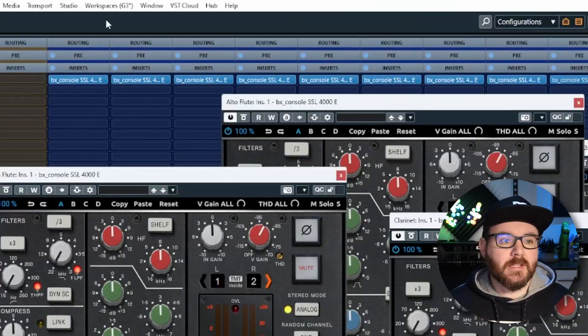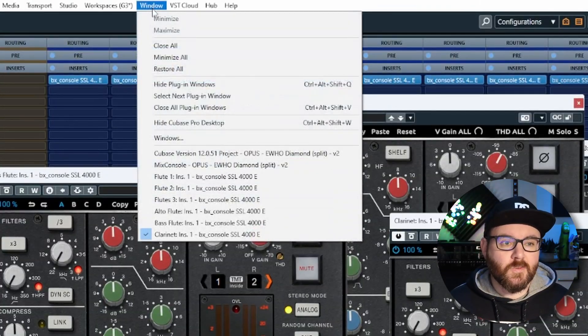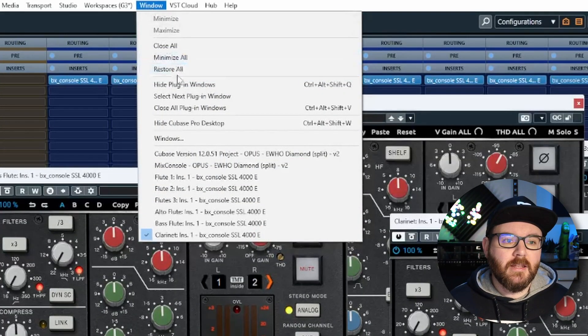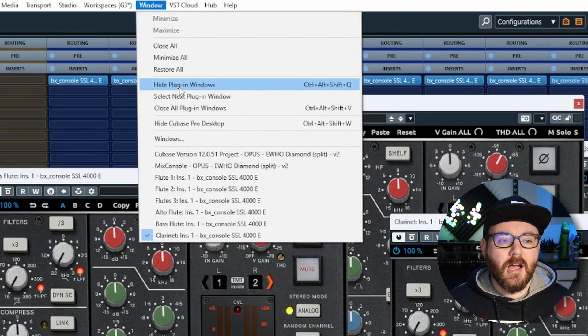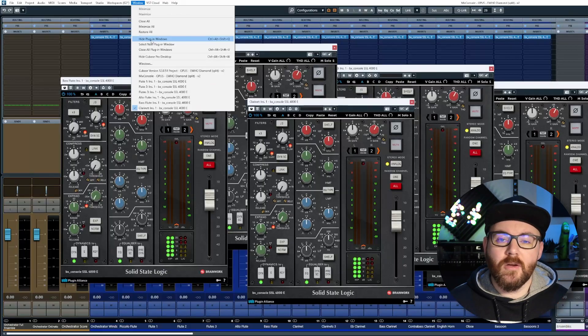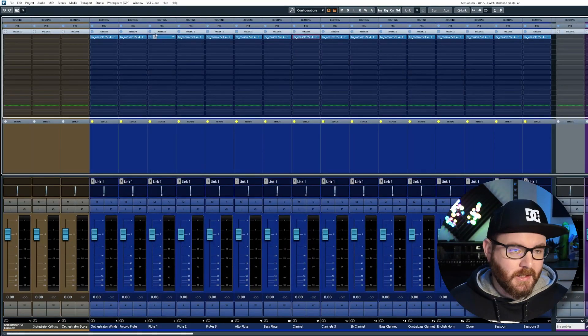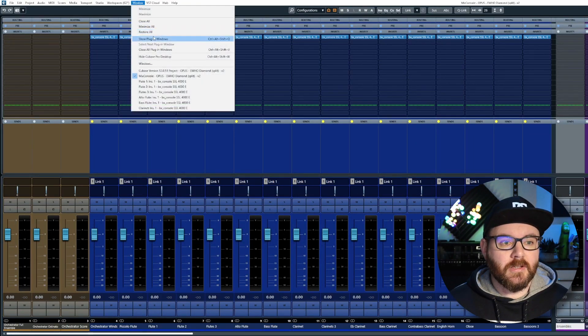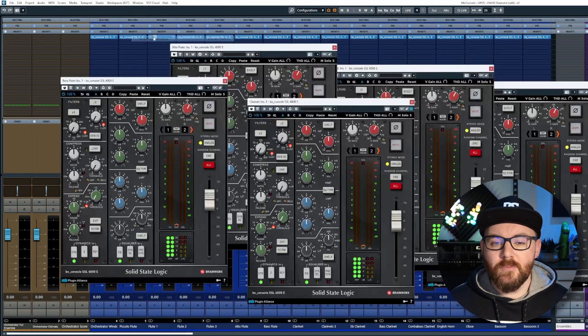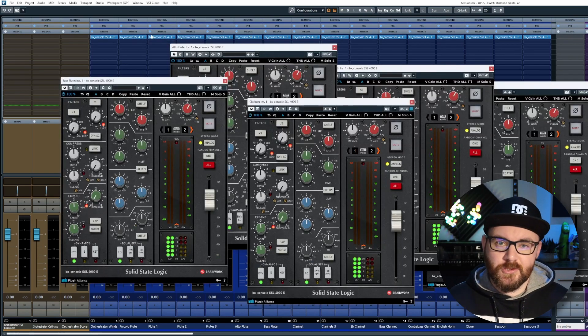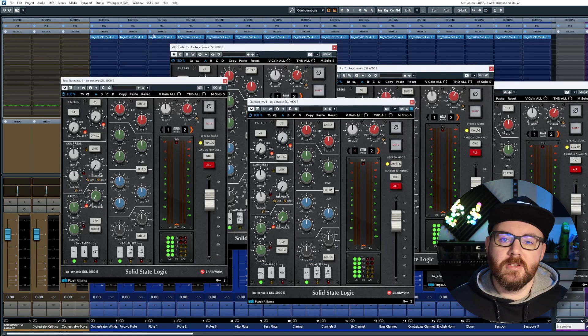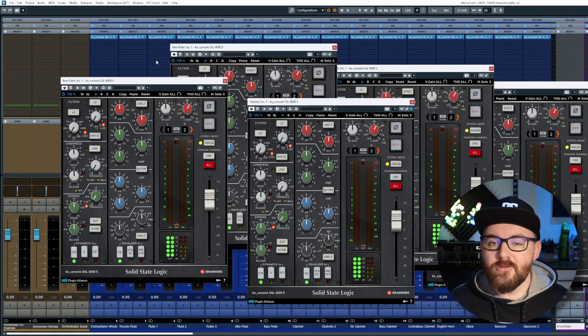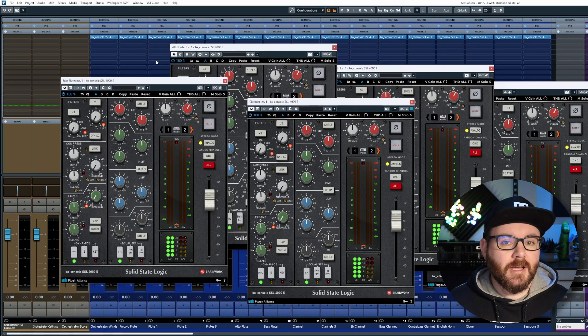Well, you can also do this by going back to Window and then go to Hide Plugin Windows. And then if you go back to this menu and go to Show Plugin Windows, it will show the previous plugins or instruments that you had hidden in your project.